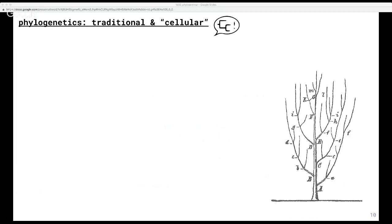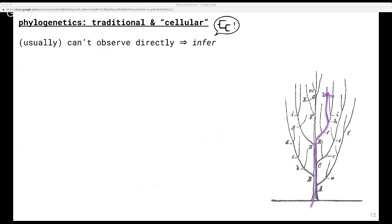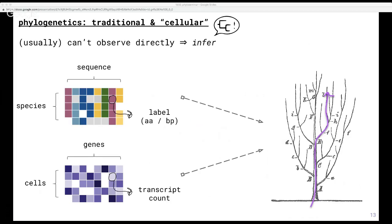At a high level, traditional and cellular phylogenetics both aim to take a group of related entities — either organisms or cells — and represent these entities as a tree that describes their relationships. Optimally, it would be great if we could just follow individual cells or organisms and watch them evolve or differentiate, but this is generally not possible. A unifying challenge of both fields is that we generally can't follow a single cell along its differentiation trajectory because this assay is destructive, just like we can't follow organisms throughout evolution. So instead we try to infer this tree from what we can observe.